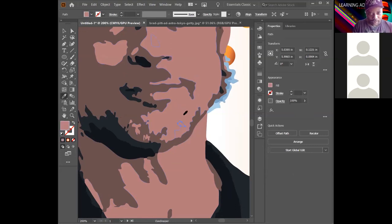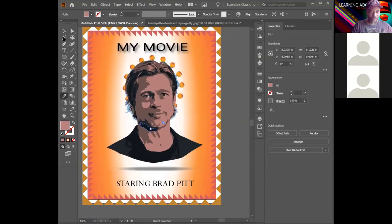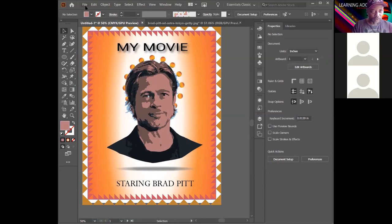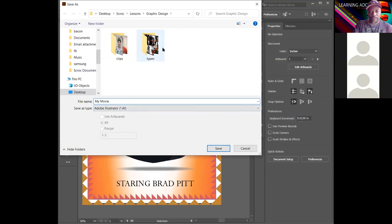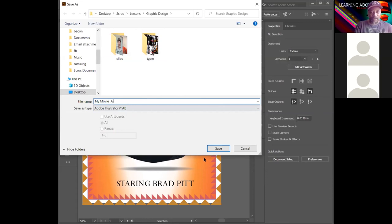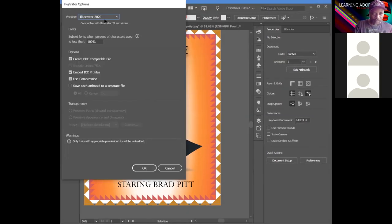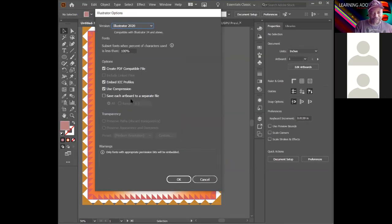Now save the file — ideally you want to save first before you start so you can keep saving as you go. Go to File > Save As and name it 'My Movie.ai' — the AI extension means it's an Illustrator file. Since Photoshop and Illustrator files have different extensions, naming them the same won't overwrite each other. Keep the version set to 2020 and hit OK.